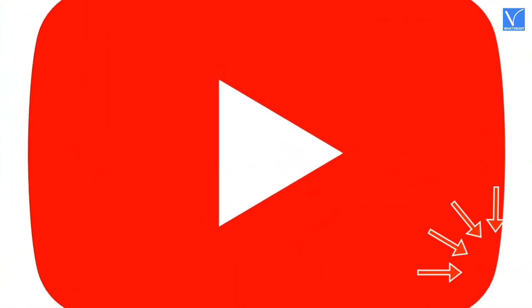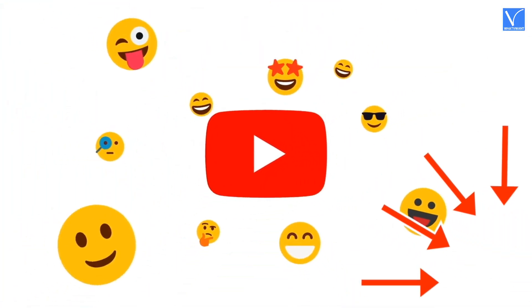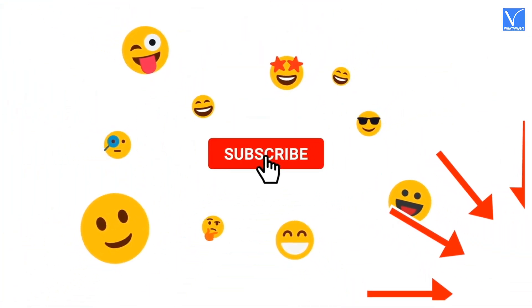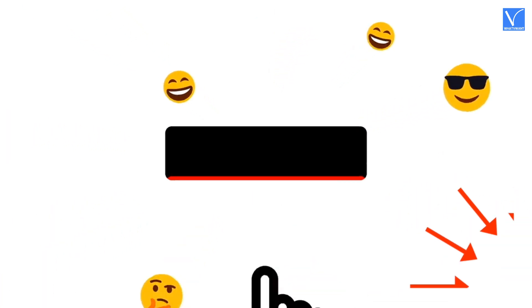If you are new to our channel, click on the red color subscribe button and don't forget to hit the bell icon. Without any delay, let's get started.